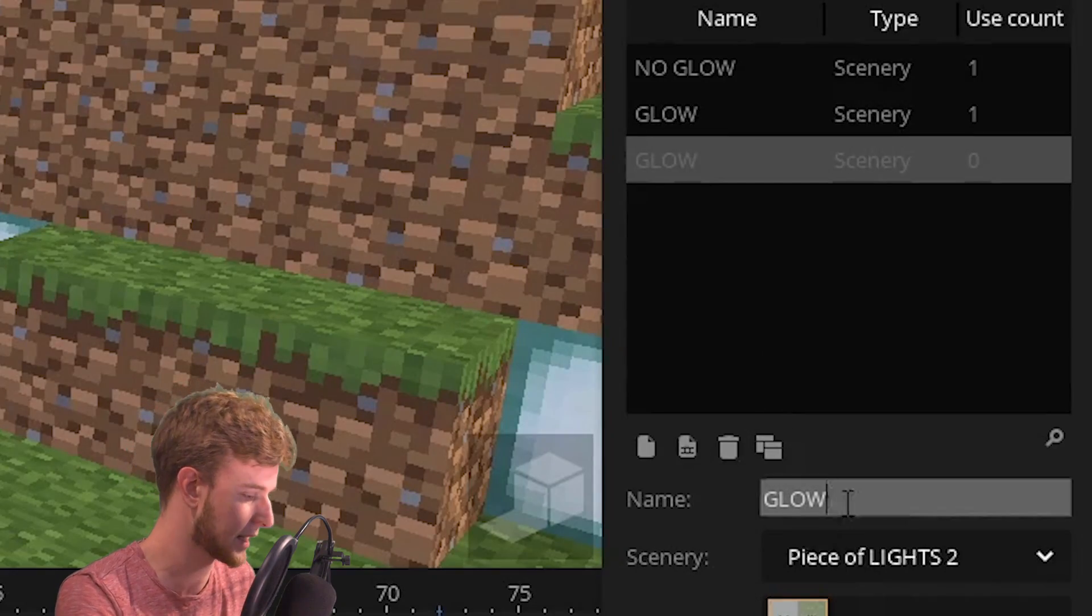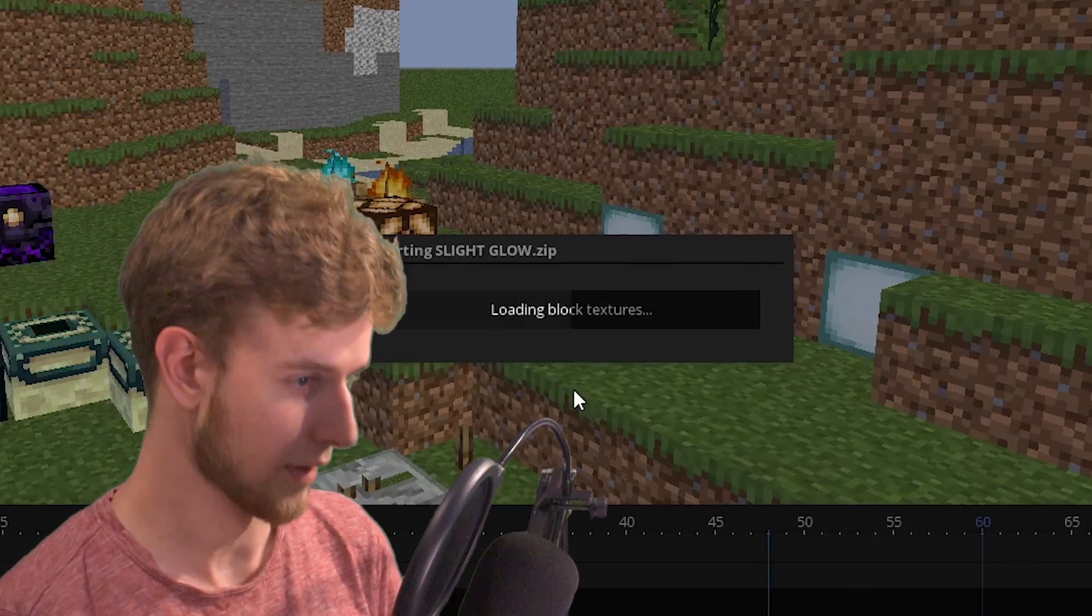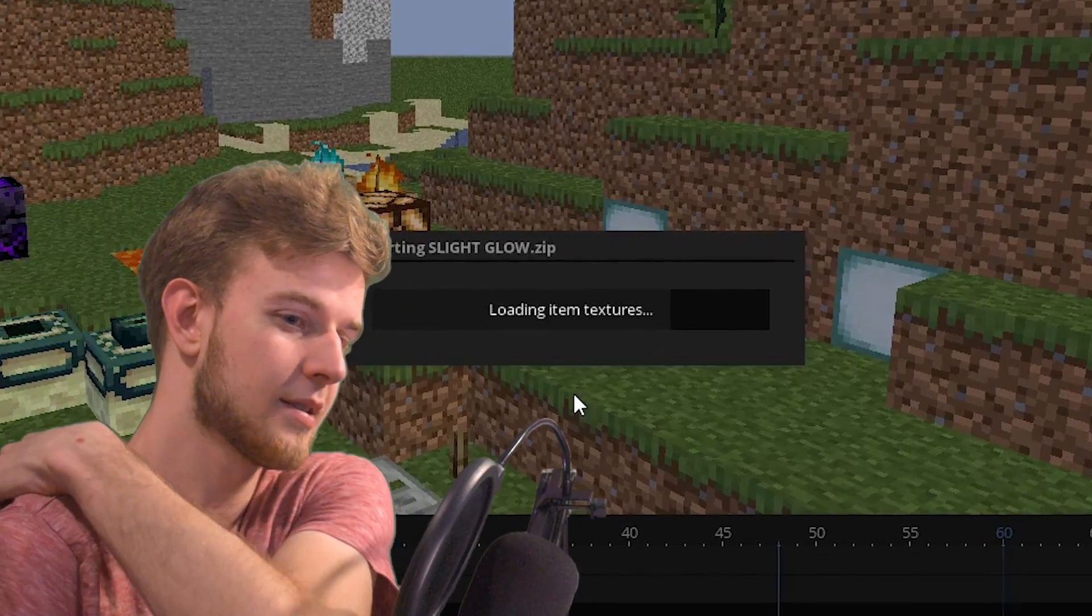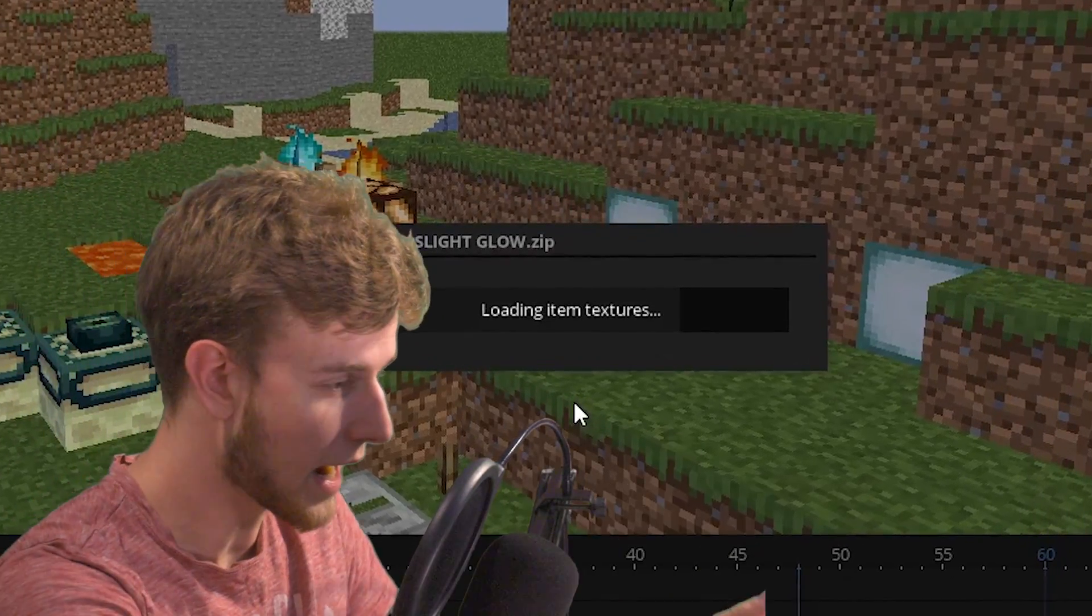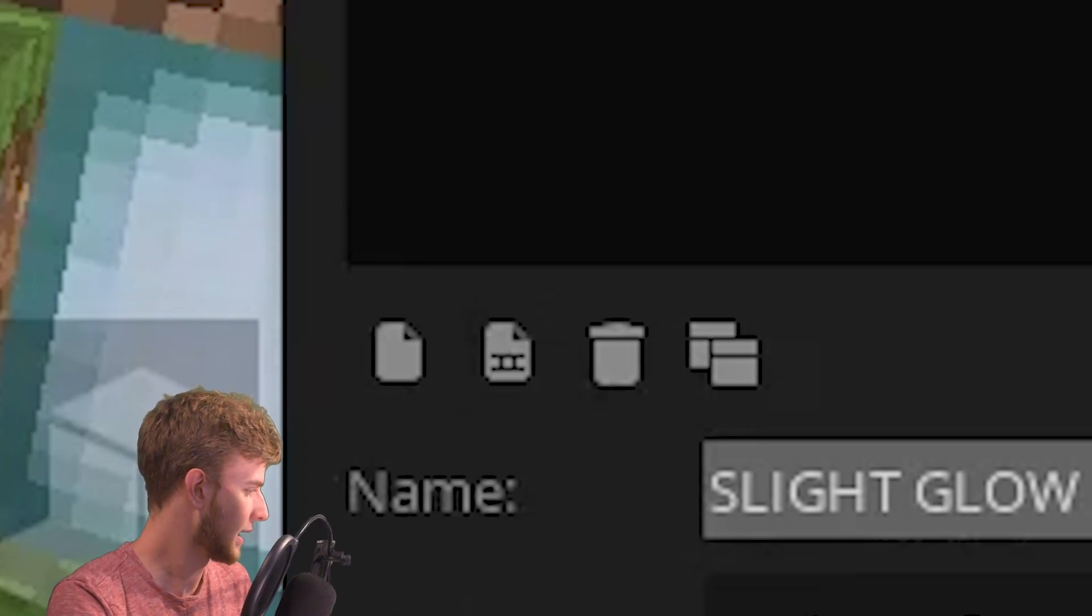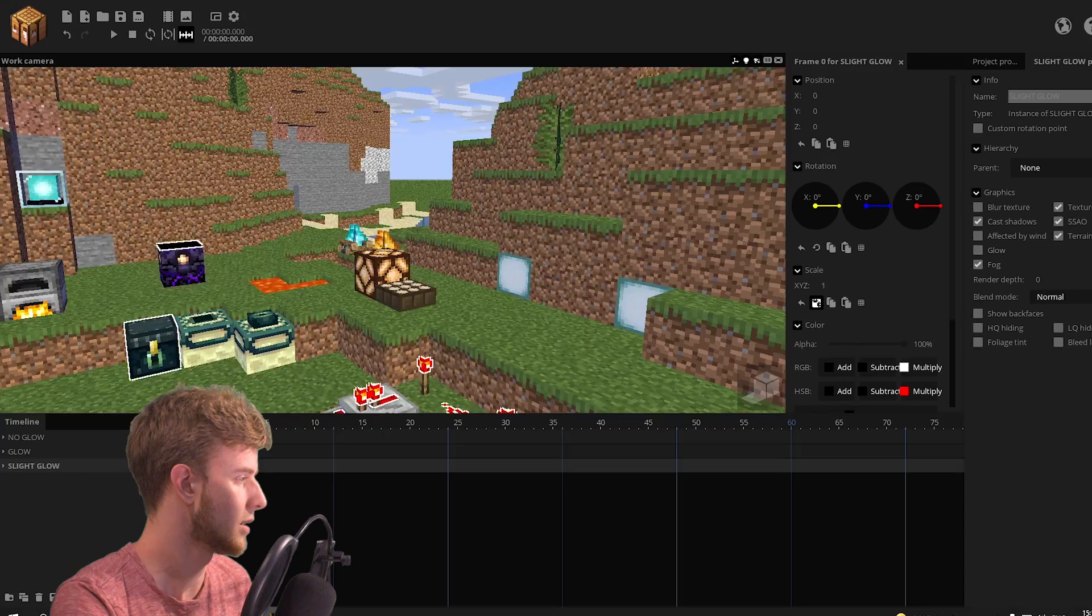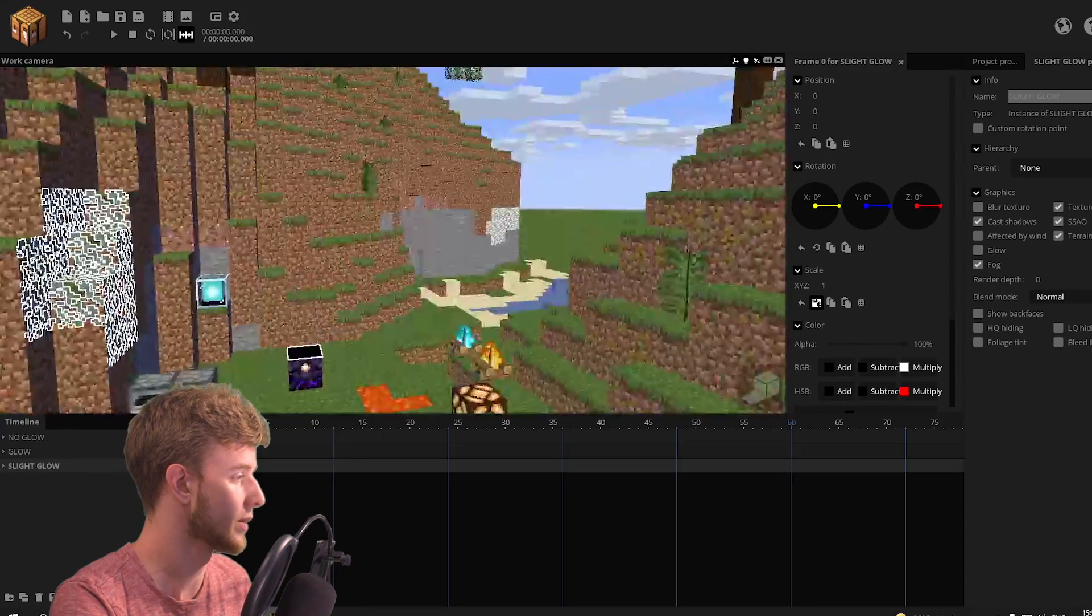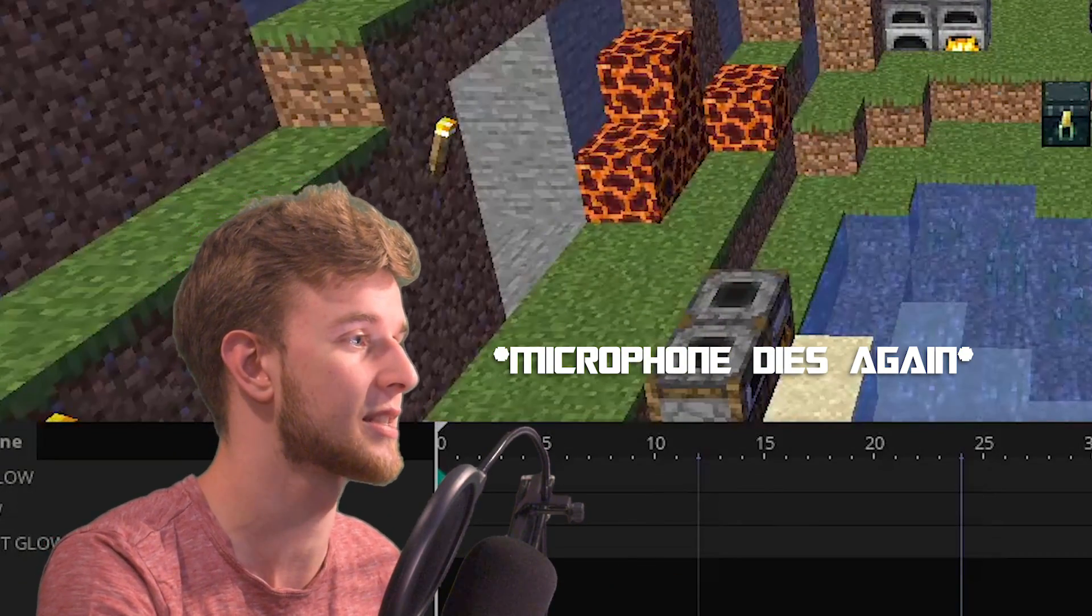Duplicate this again. Slight glow and give it a texture of the slight glow. Give it a second. Takes a while. Put it on the timeline. Put it to 0 0 0. And these are only the slightly glowing ones.